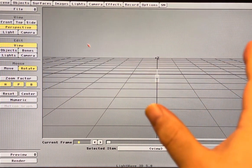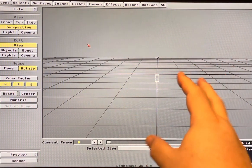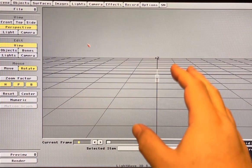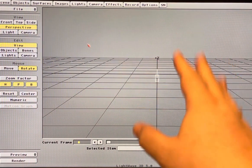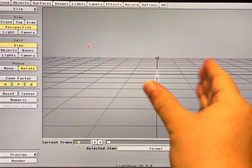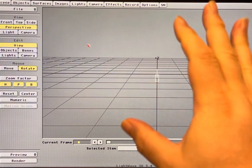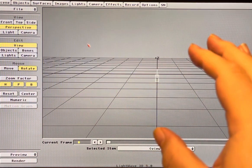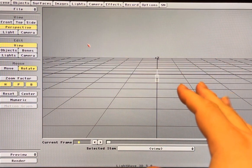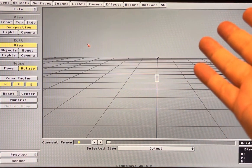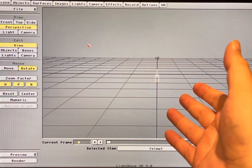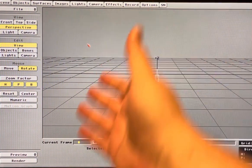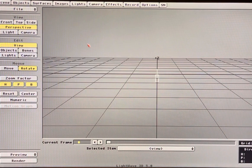Some computer monitors do allow you to control H and V size and you can try and cheat that with those size controls. This monitor unfortunately doesn't let me do that. So what's the solution? Because having it be this aspect ratio is going to be wrong.